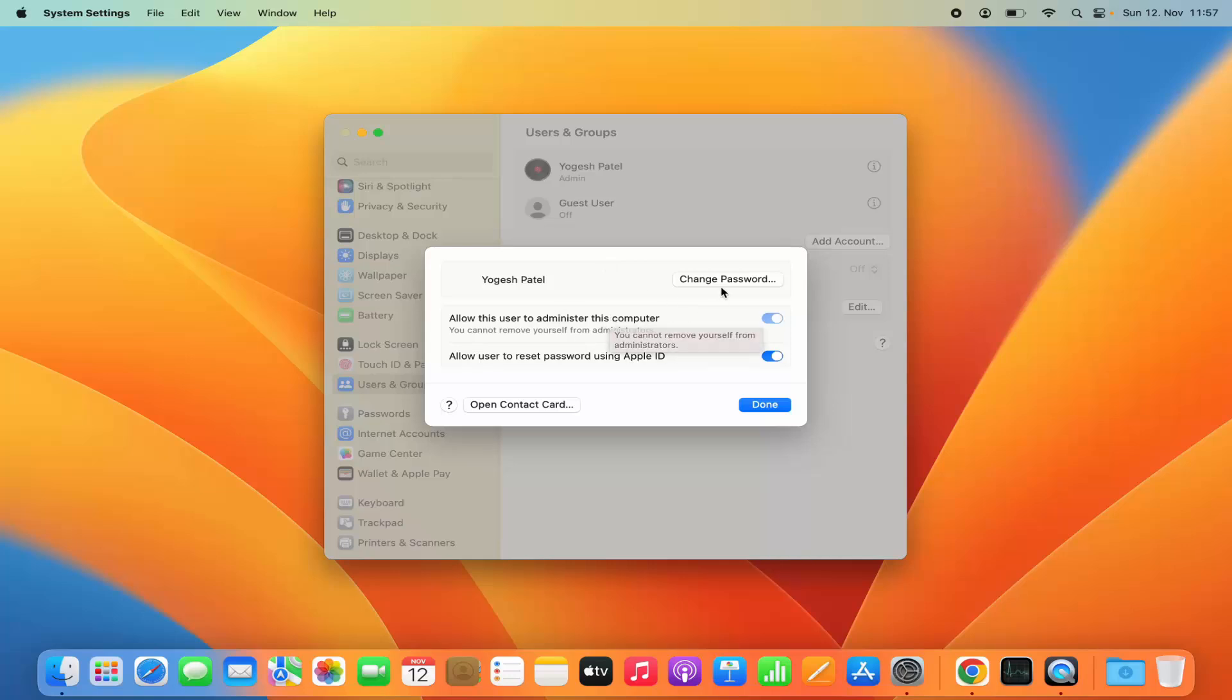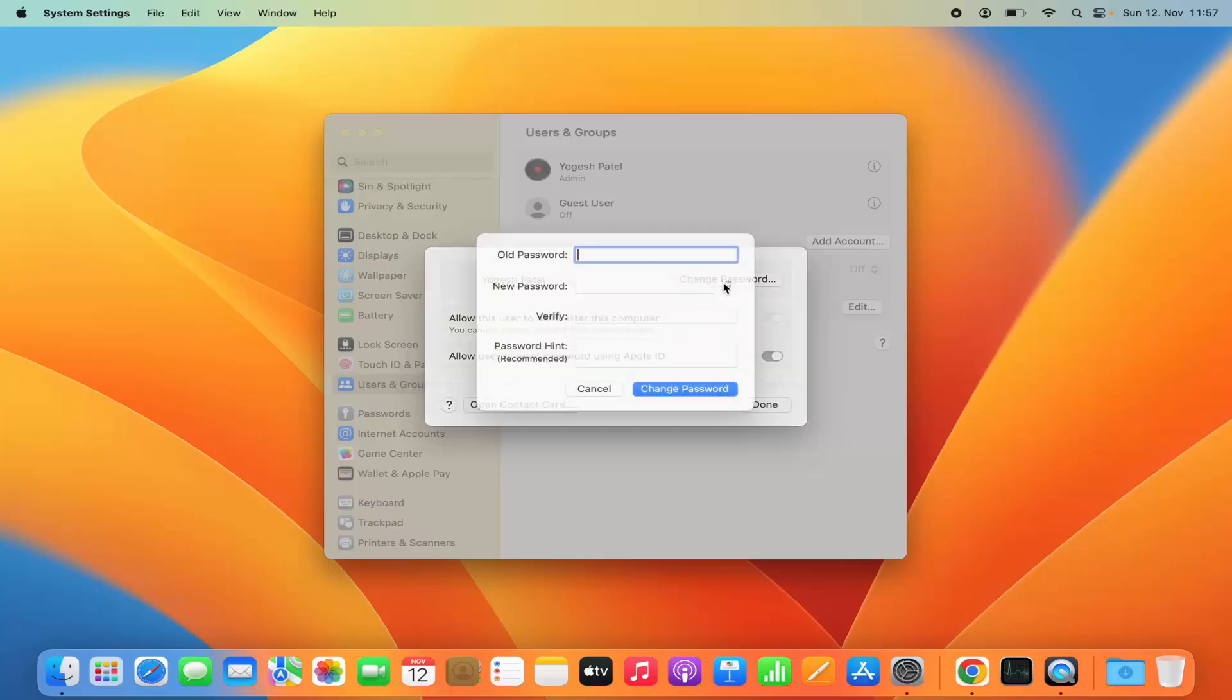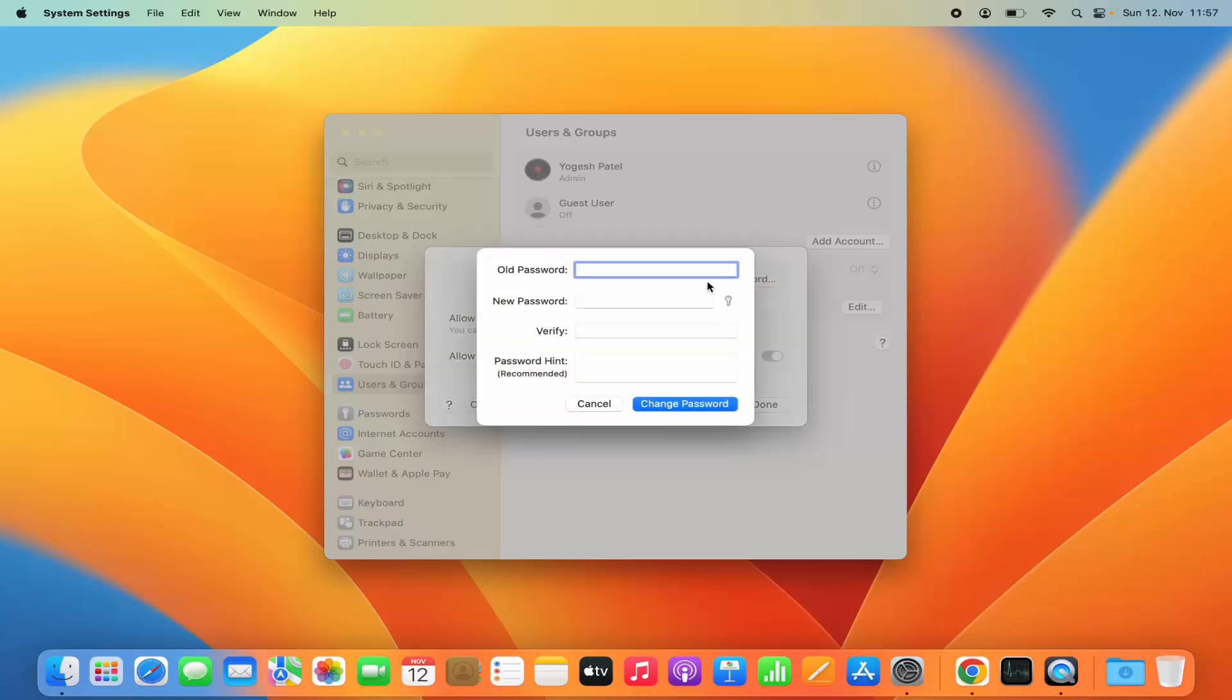You can see straight away that there is an option to change the password. So I'm going to click on the change password option.